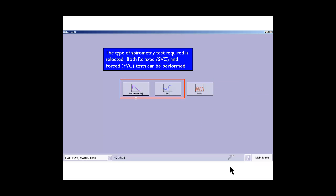We can choose the forced vital capacity or an SVC relaxed vital capacity. We will go straight into the forced vital capacity in this presentation.